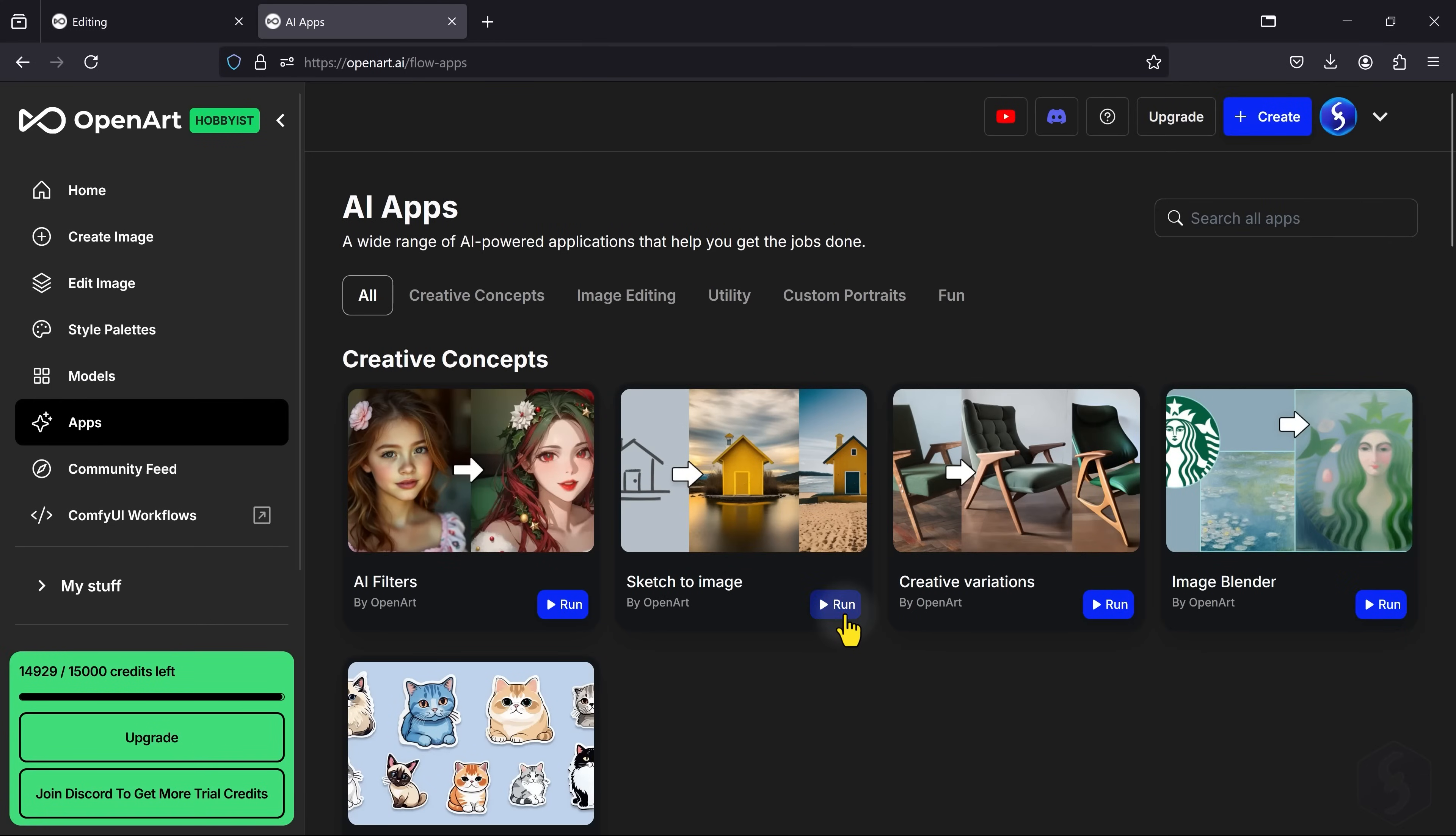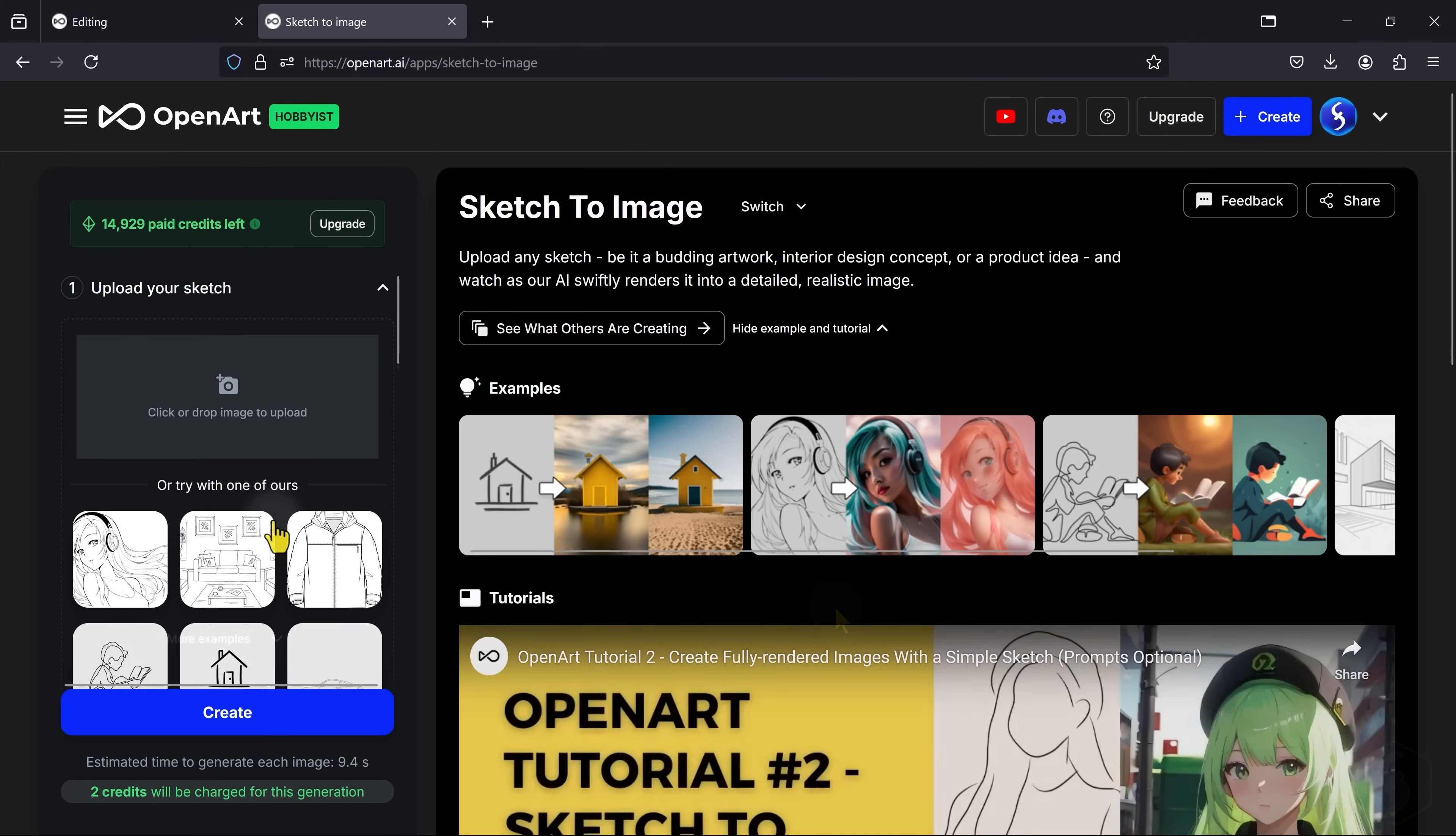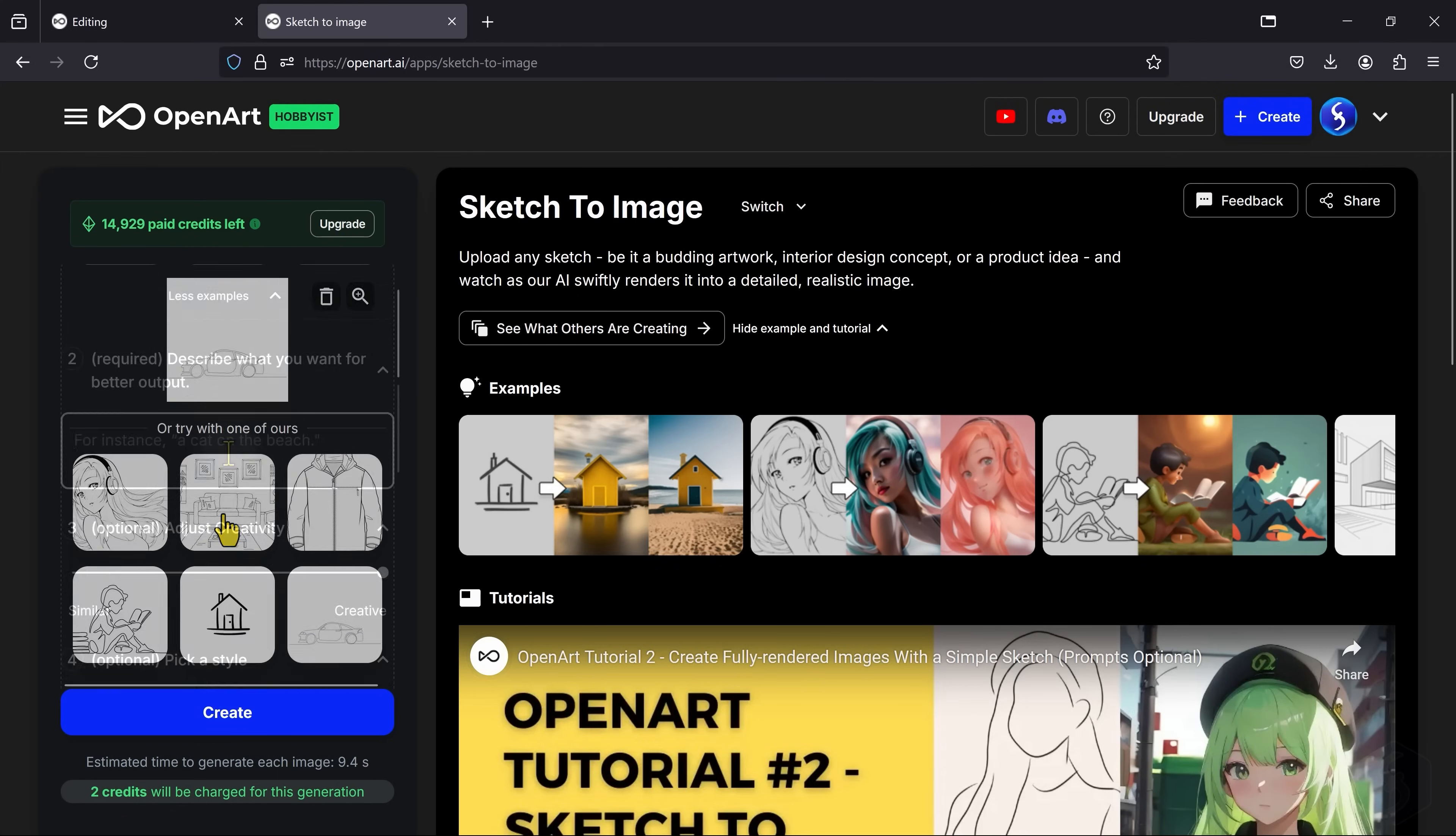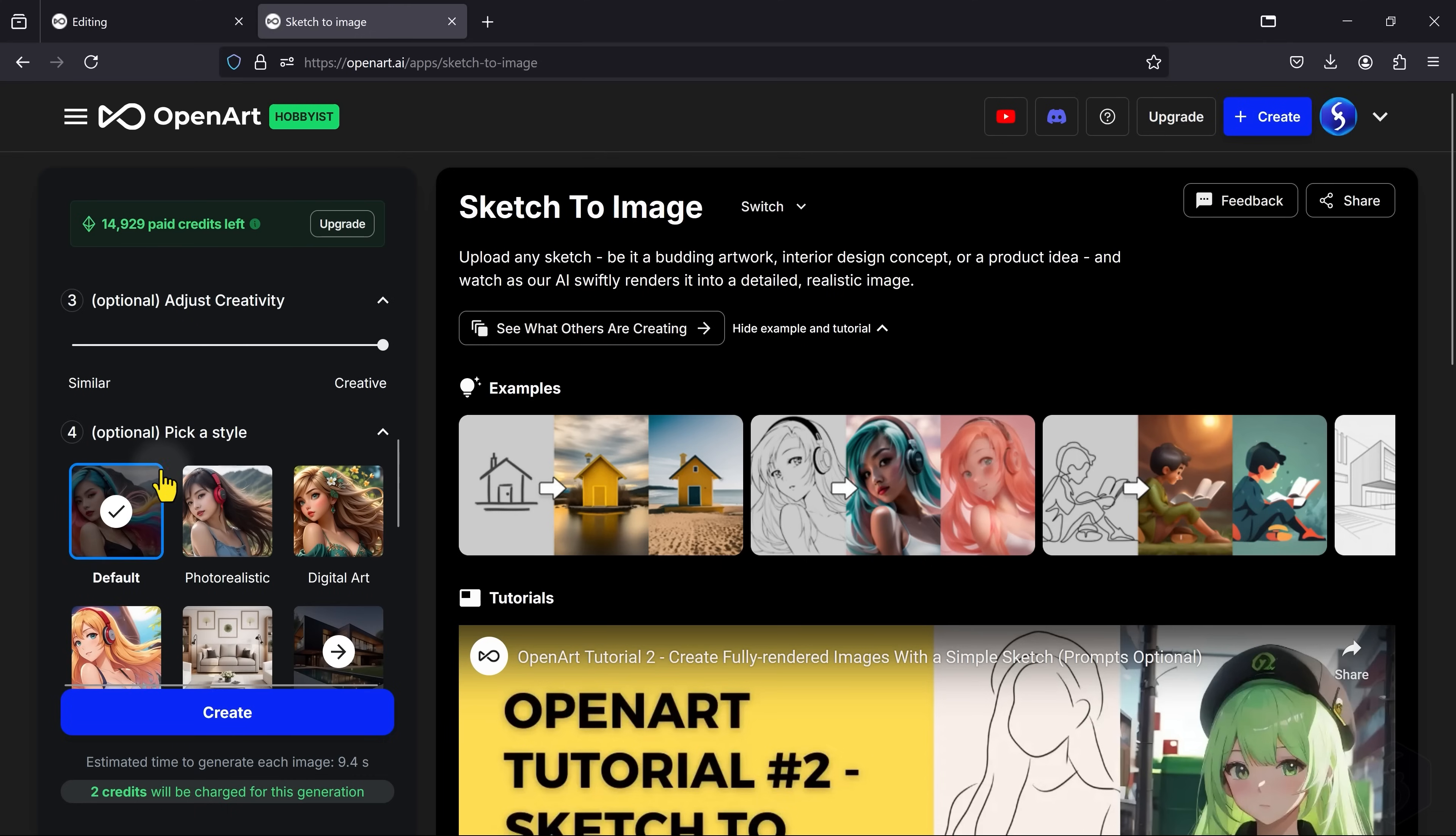You can also use Sketch to Image to upload a sketch to generate an image from, describing its content through a prompt with creativity level and any style as you need.